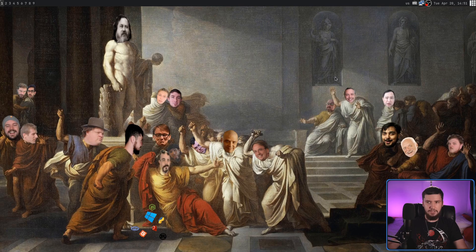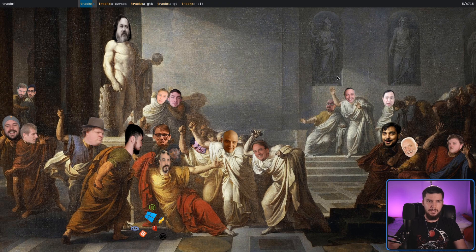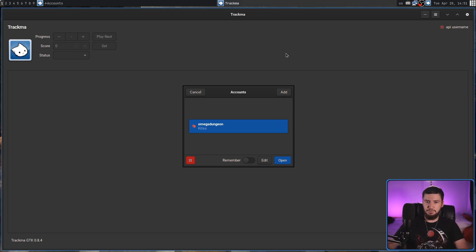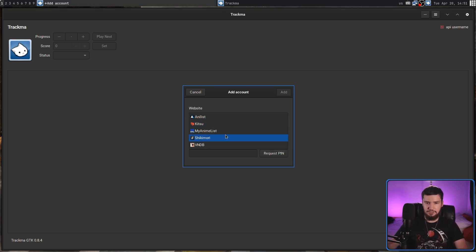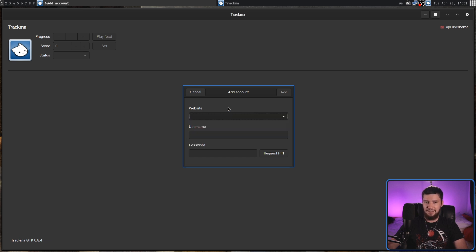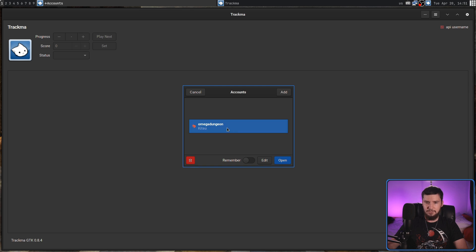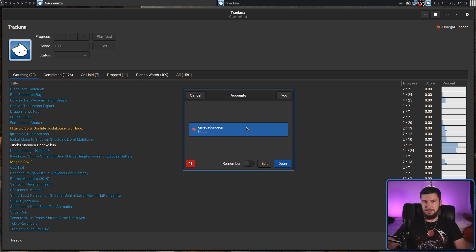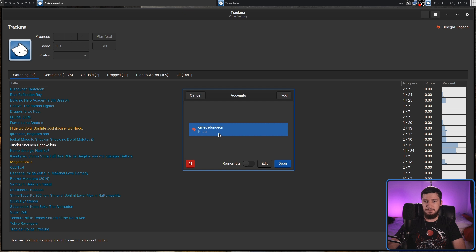Let's actually quit the application and go back to selecting an account. So Trakma GTK — as we can see, I just have one account listed here, but we can go and add as many as we want. If we go to Add, it shows us the services that are supported: AniList, Kitsu, MyAnimeList, Shikimori, and also VNDB. I don't have accounts on any of these other services, so I can't exactly test them. If we want to switch at any point without quitting, all we need to do is go into the menu and go to Accounts. You can also delete an account at any point, and you can remember which selection you want to make as your main one.